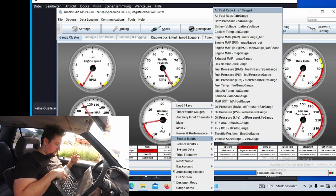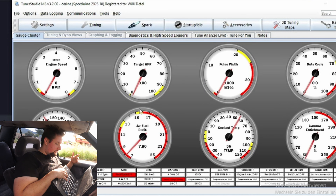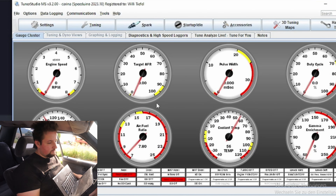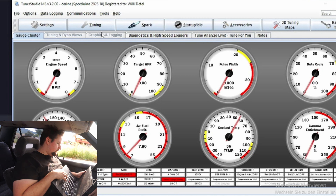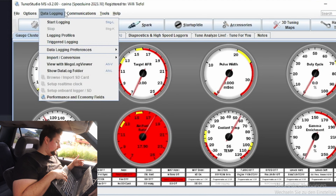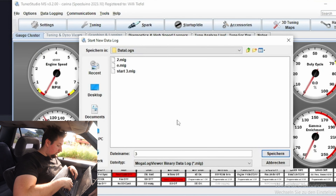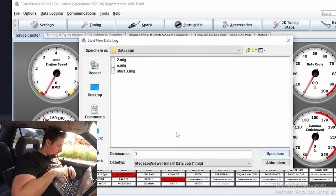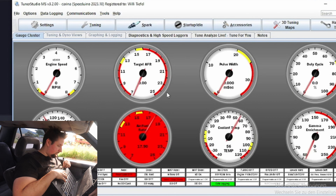Also, if you have not entered a VE table as we discussed in the base map part — having at least around 50 to 60 percent VE at idle, 70 to 80 percent at medium RPM and medium load, and 100 to 110 percent VE at high load — I would always recommend that, because then you're at least in the ballpark. Watch your lambda values while driving so the engine does not get too lean.